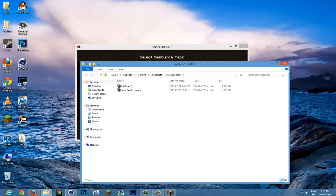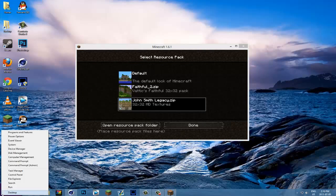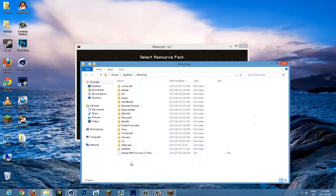Or you can do it the other way: go to your start button, hit run or search run and press enter, type in %appdata%, go to .minecraft.